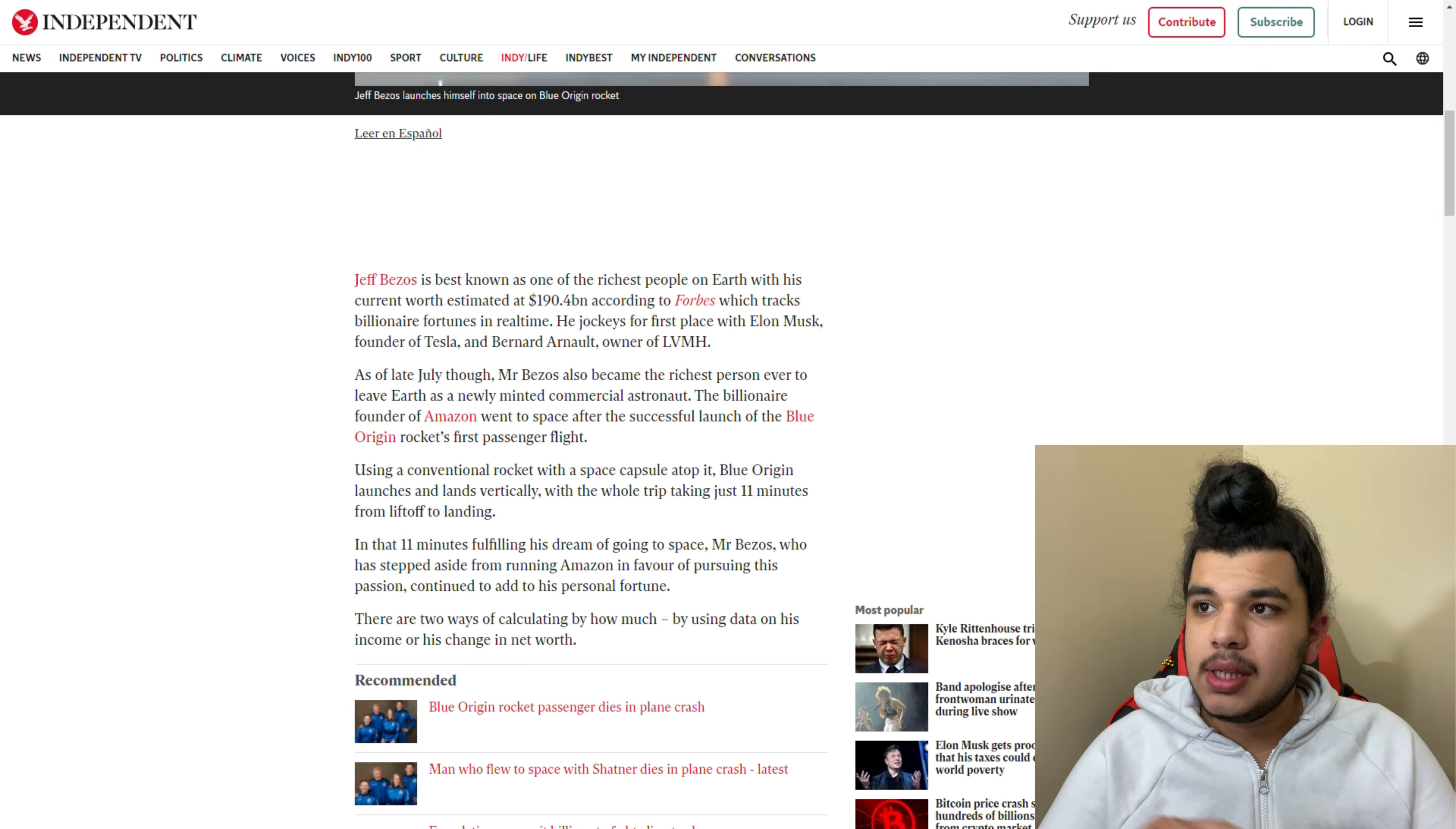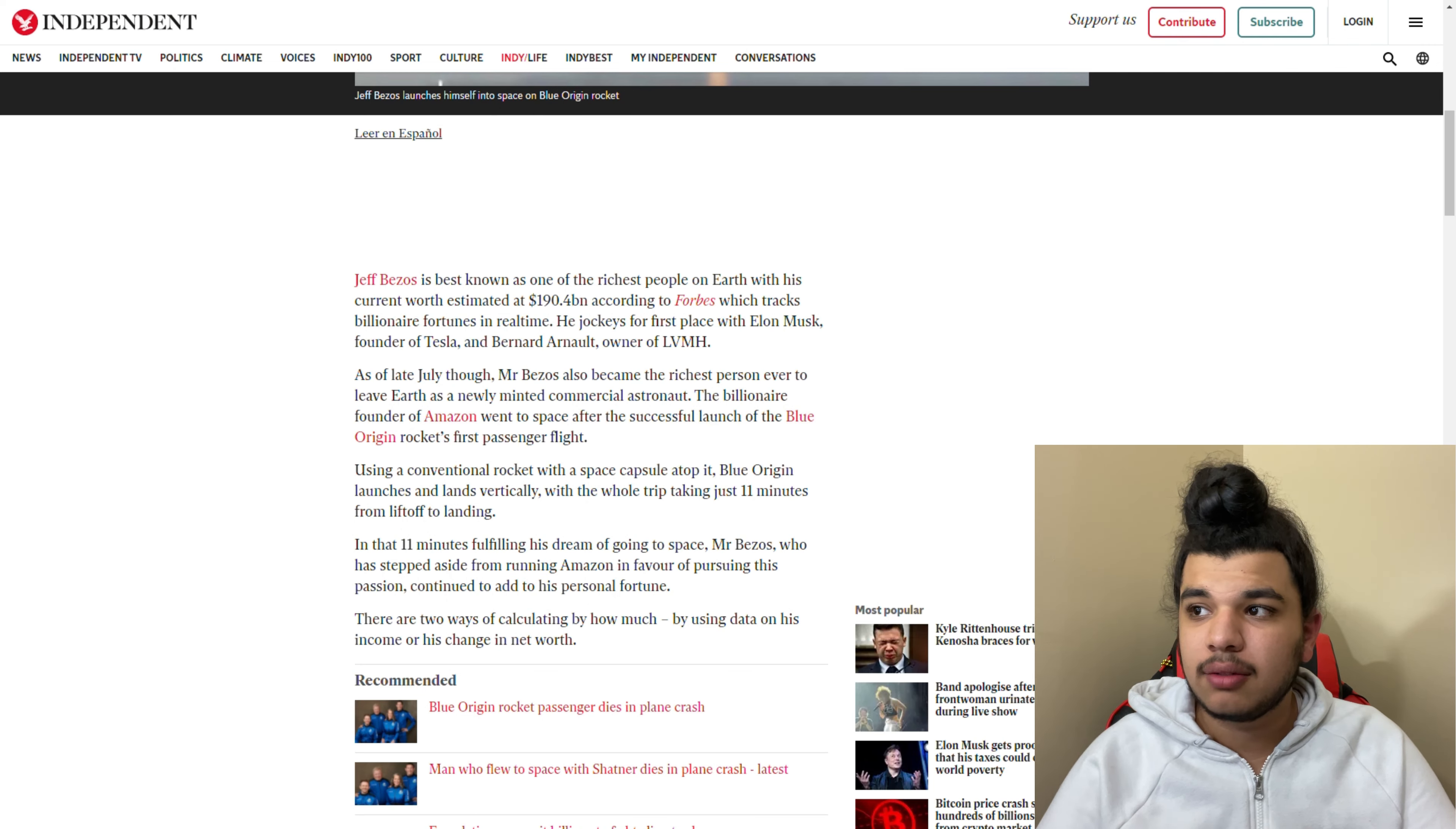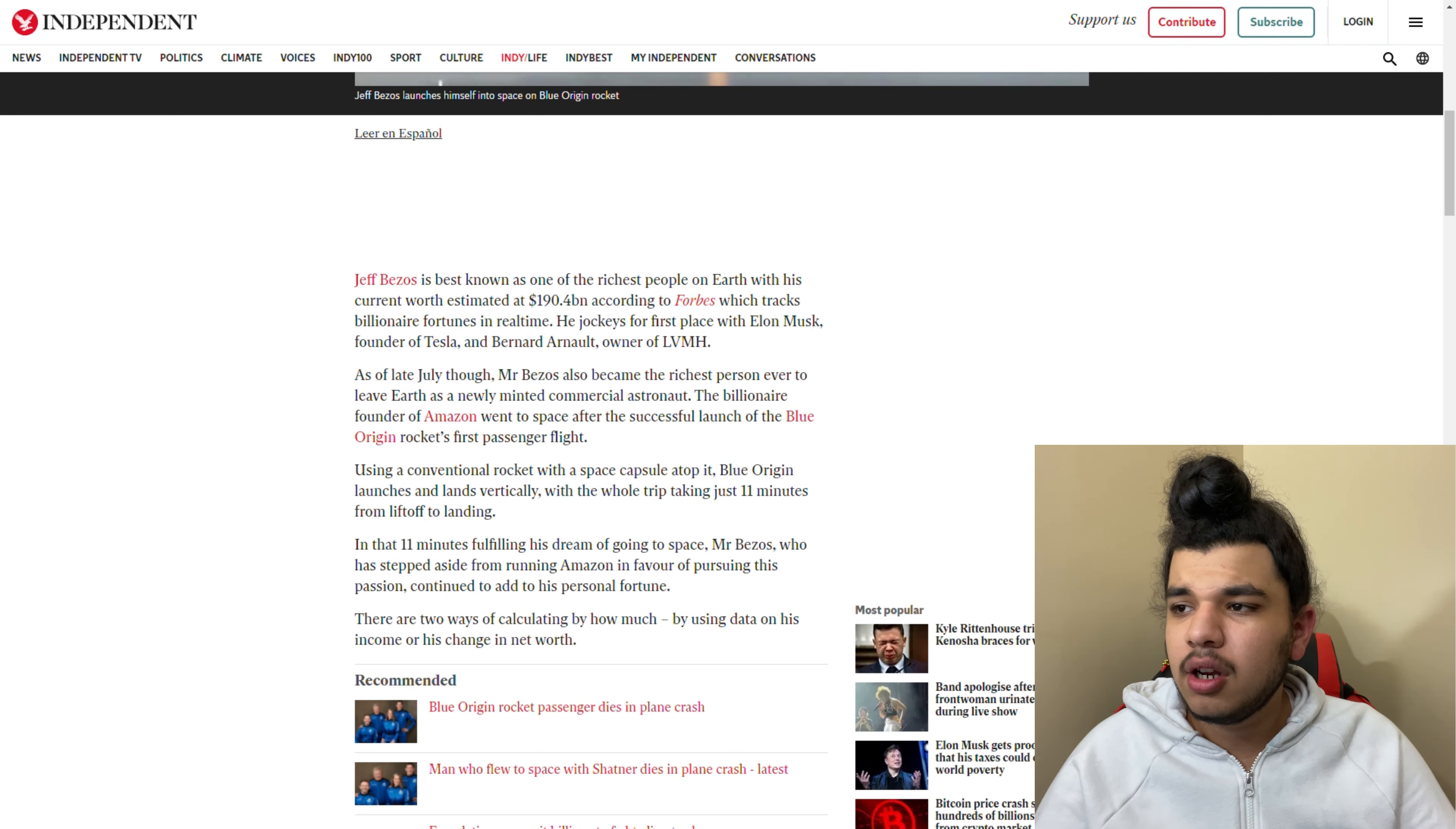He has an estimated net worth of $190 billion according to Forbes, which tracks billionaire fortunes in real time. He was first place, but now Elon Musk is first place because this article was from around two years ago.